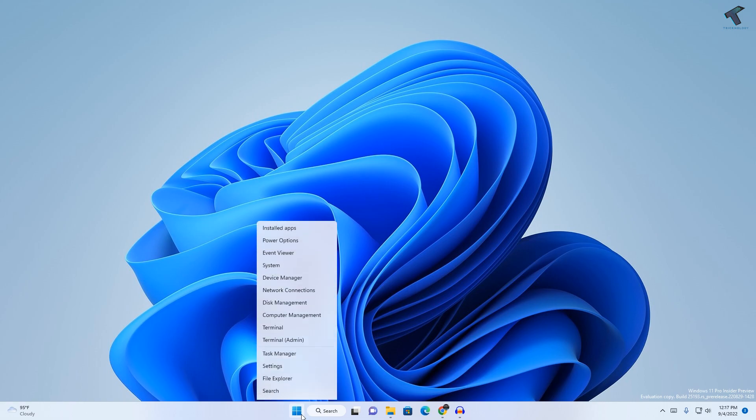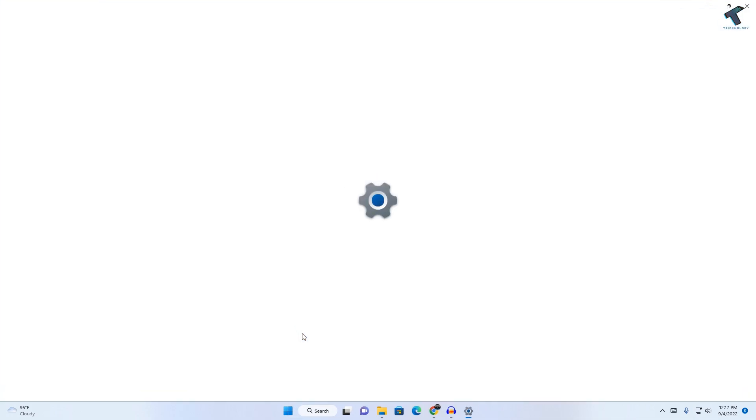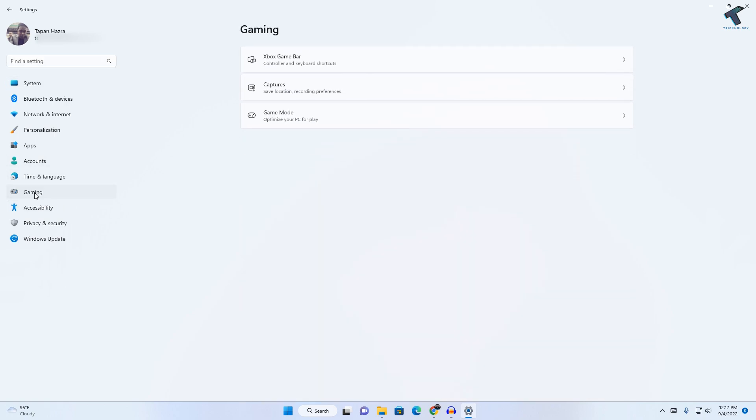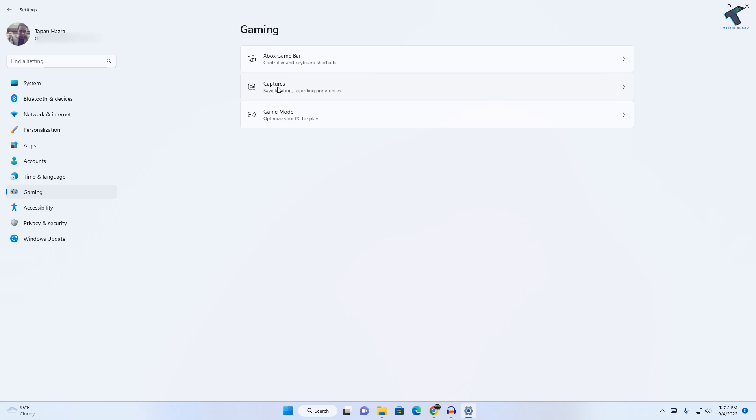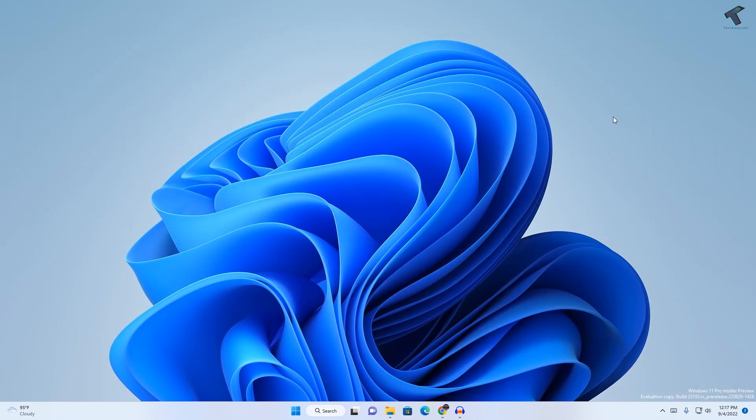First, right-click on your start menu and click on Settings. Here you'll see an option on your left side called Gaming, so click on that. On your right side, click on Captures. In this window, make sure that all the options are turned on. After that, close this window.